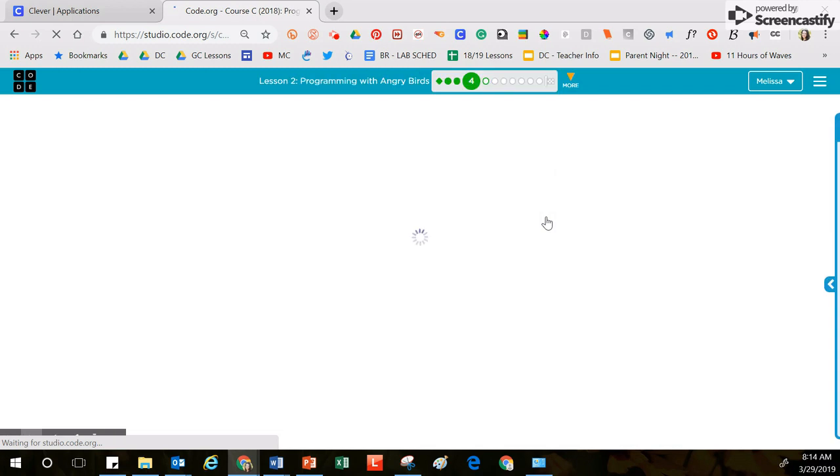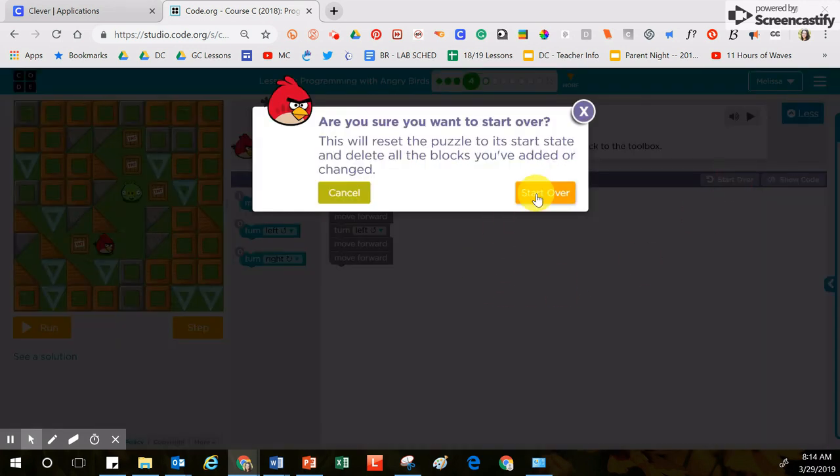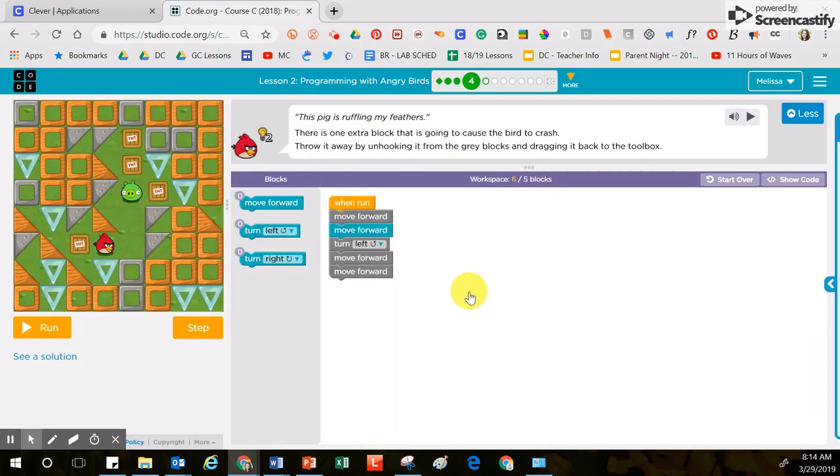Because Mrs. Culver has solved these puzzles already, some of the answers are already here. In this situation I'm going to go ahead and click start over. That way I undo anything that was already done.